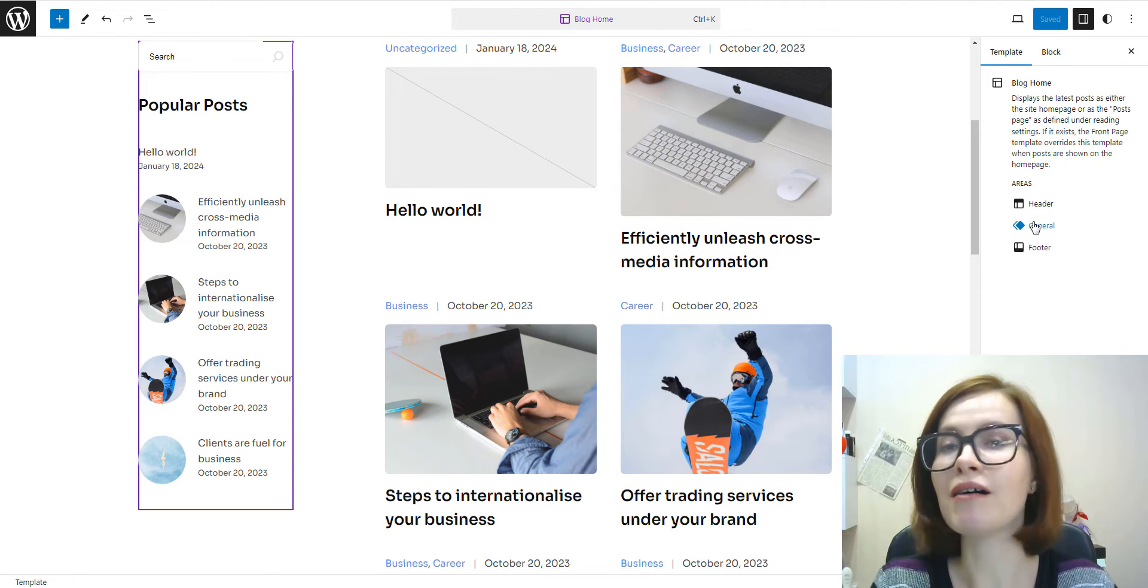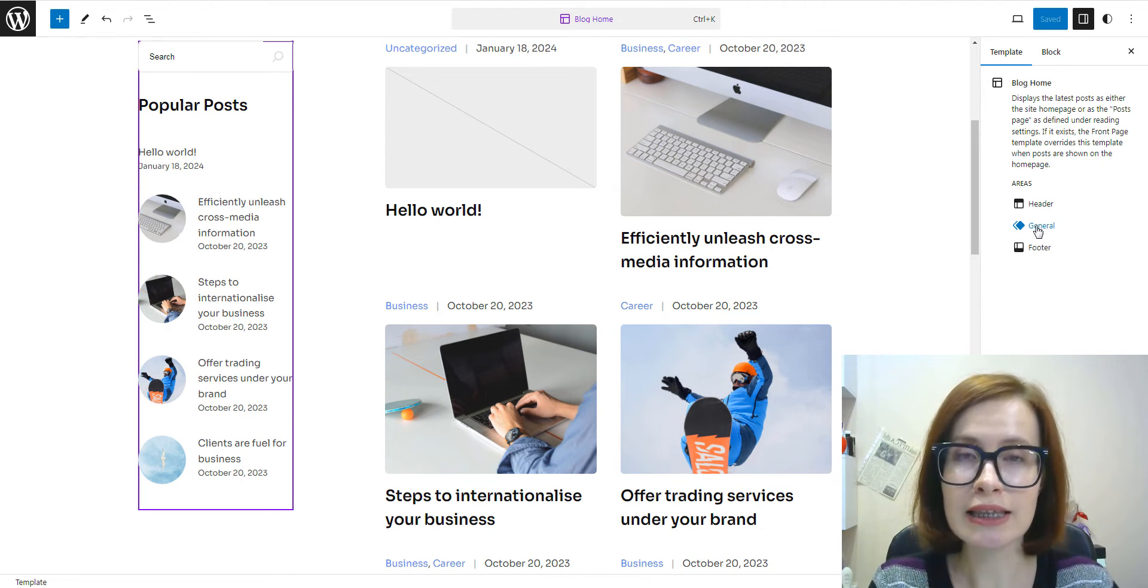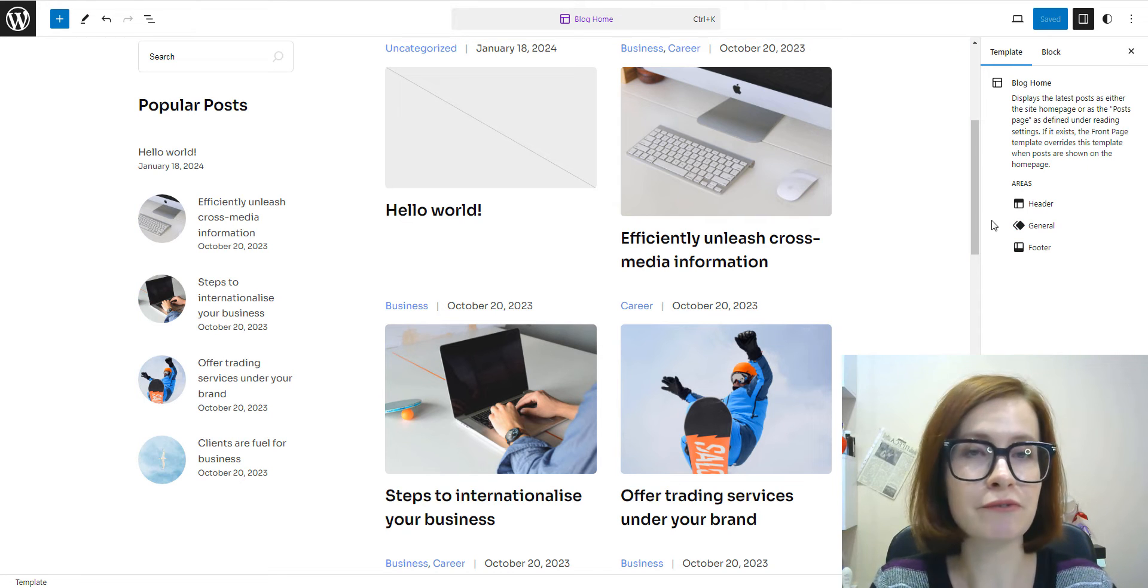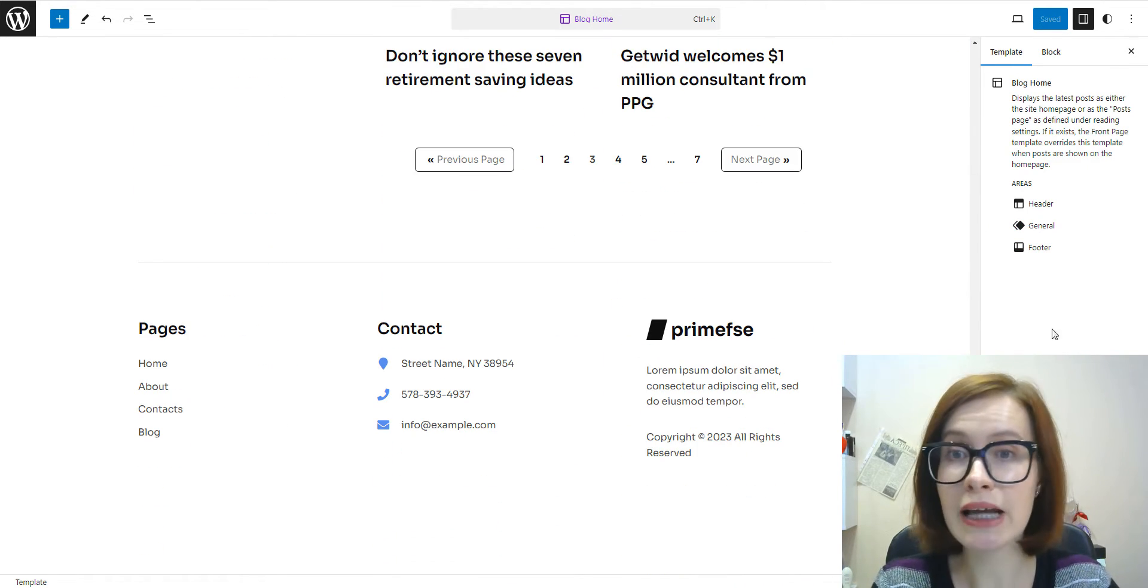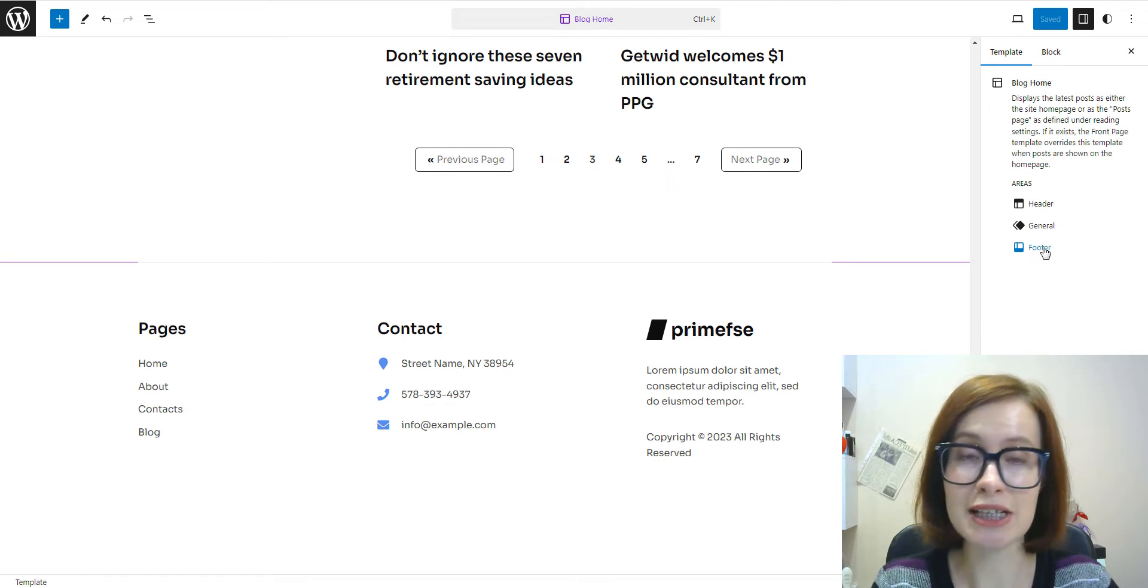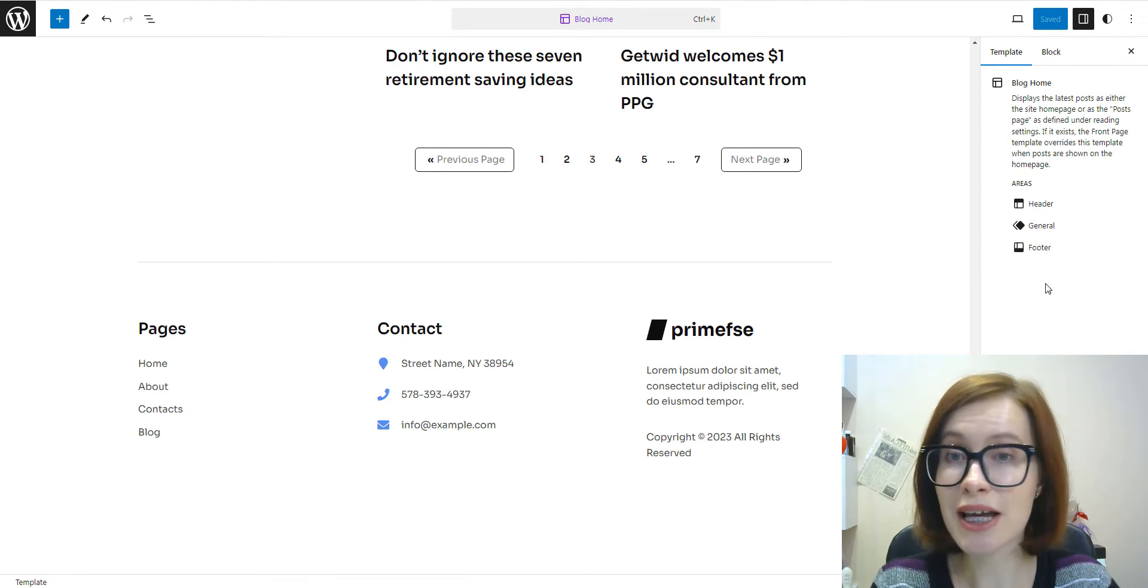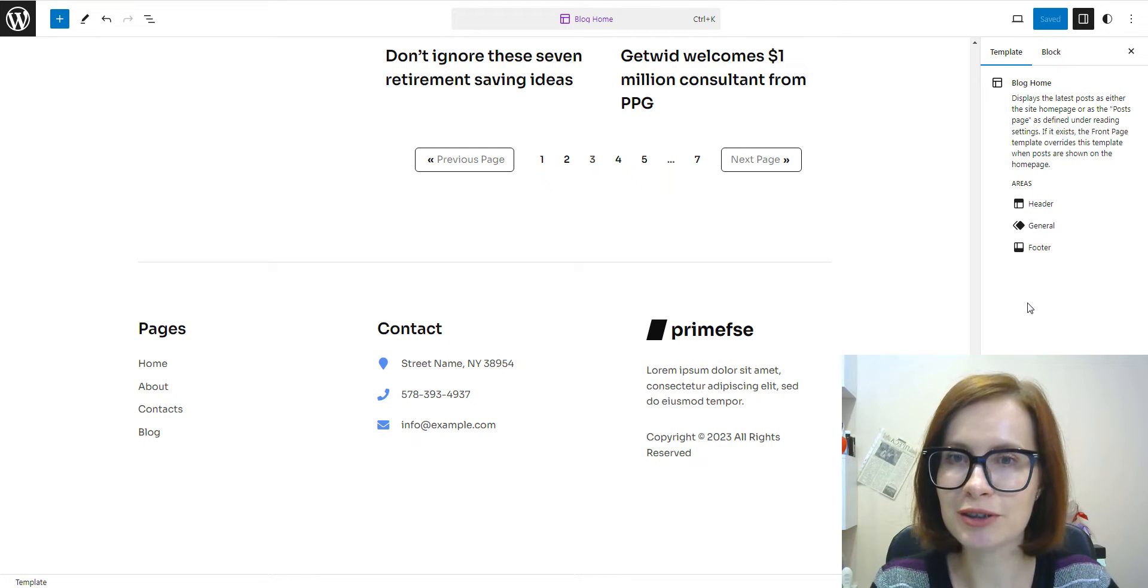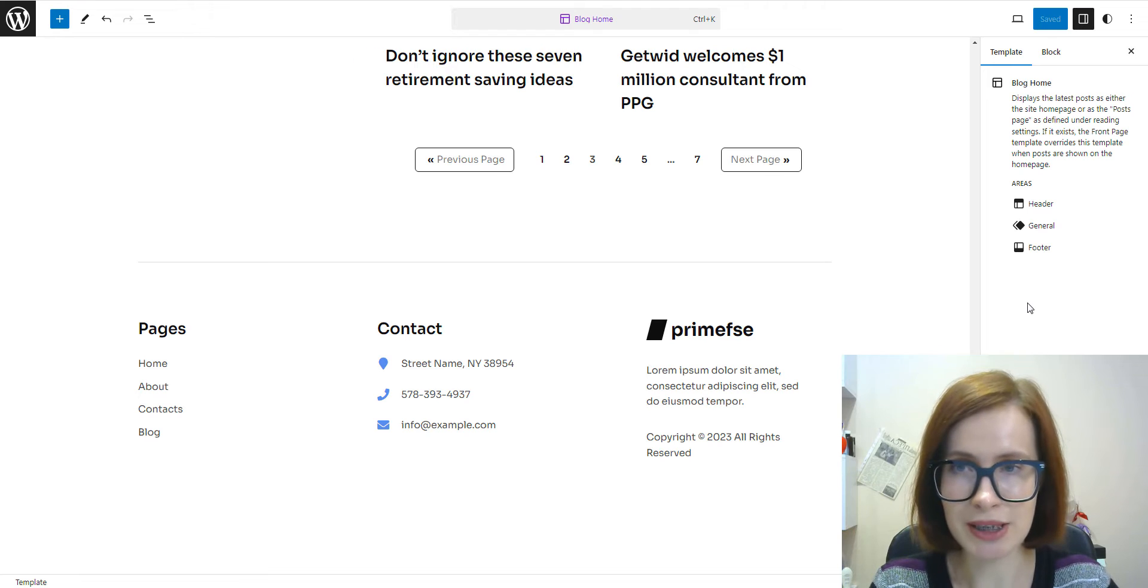Template parts are pieces of a layout that can be reused across various areas of your site. I mean, any part of a website not located within the content area. Obvious examples will be a header, footer, sidebar, comments, and post meta.